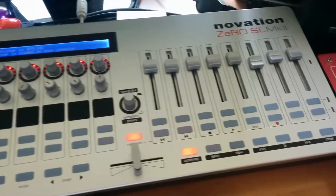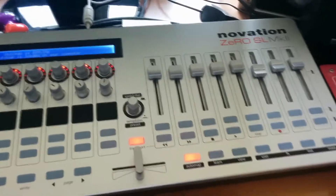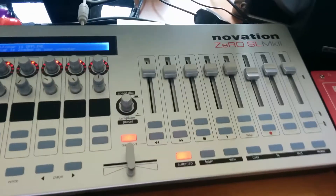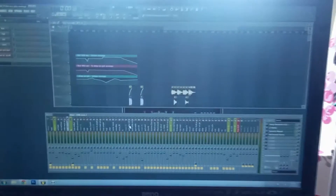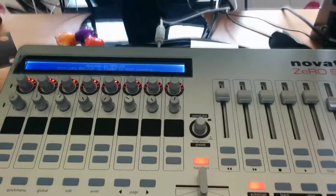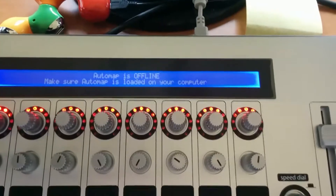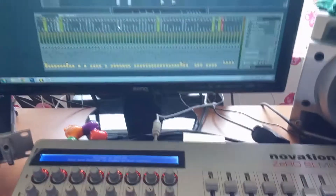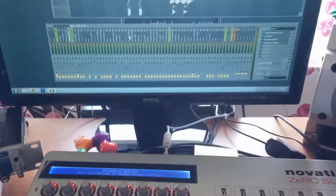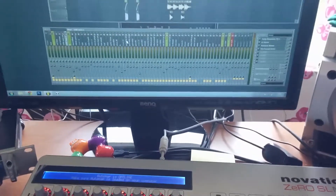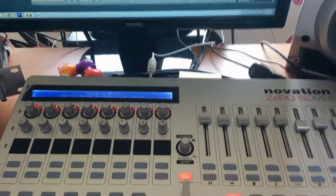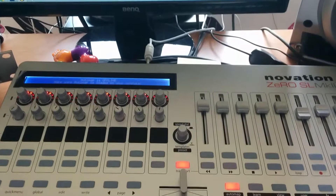Hello guys! Recently I bought the Novation SL MK2 MIDI device, but as I'm working in FL Studio it's not well programmed for that. The automap functions don't work, so you have to program everything yourself. I want to save you some time and show you what to do when you boot the device for the first time.